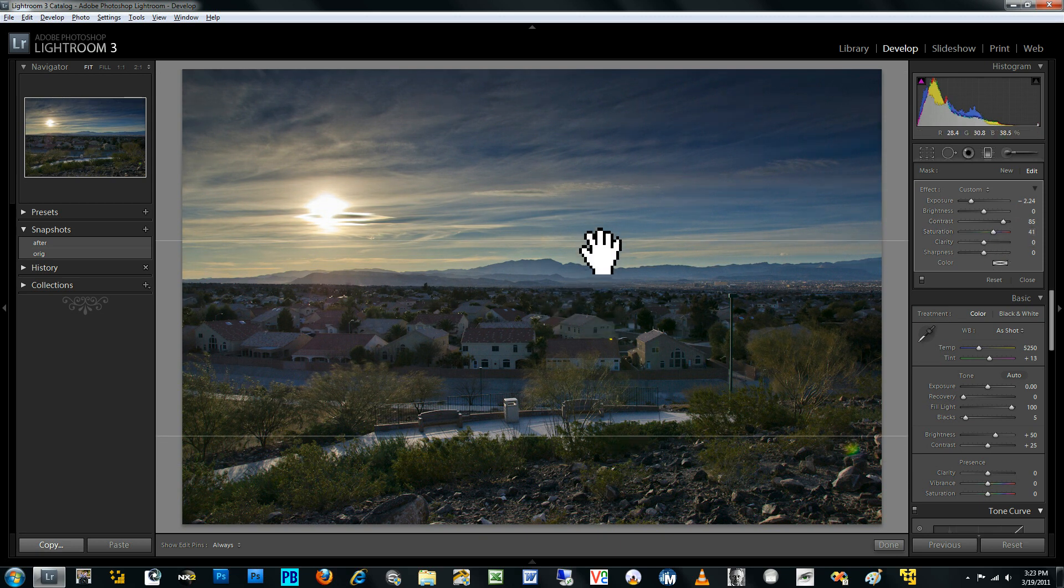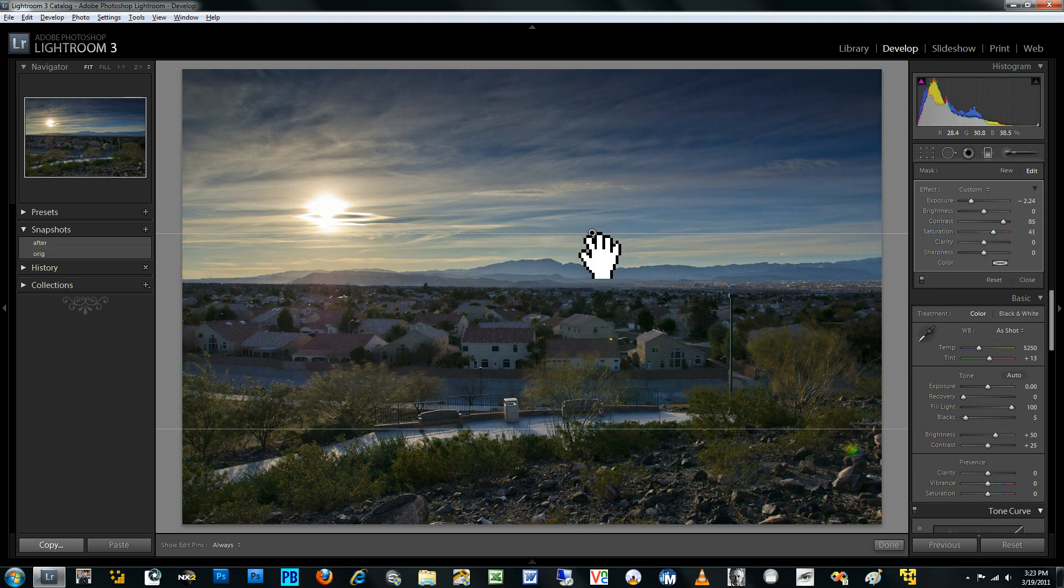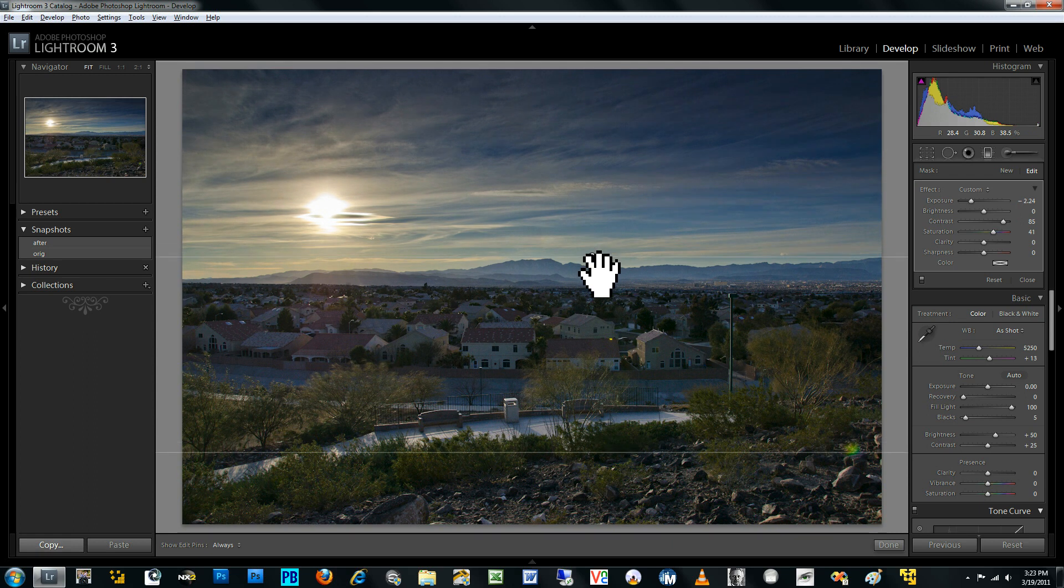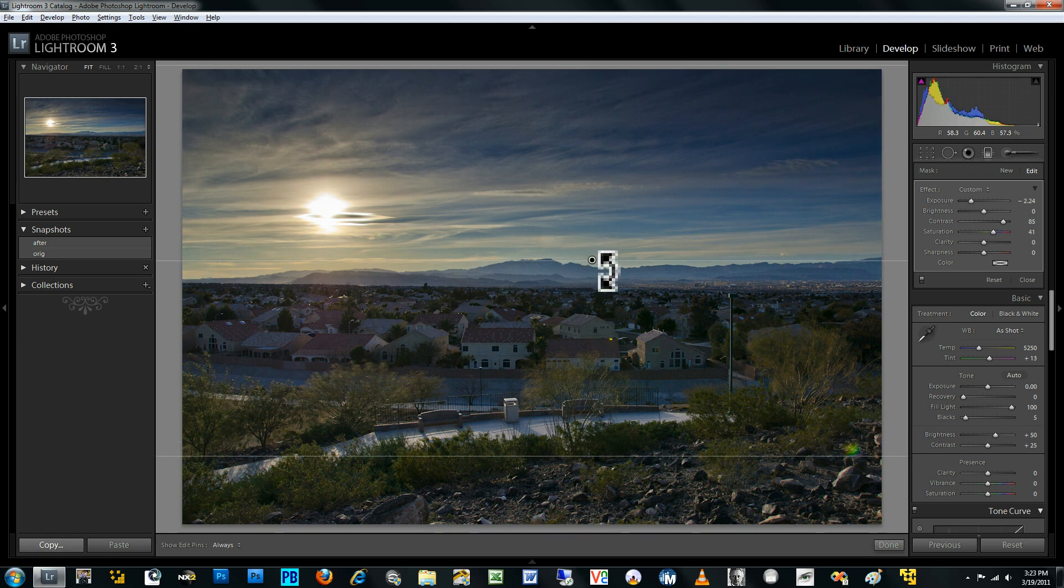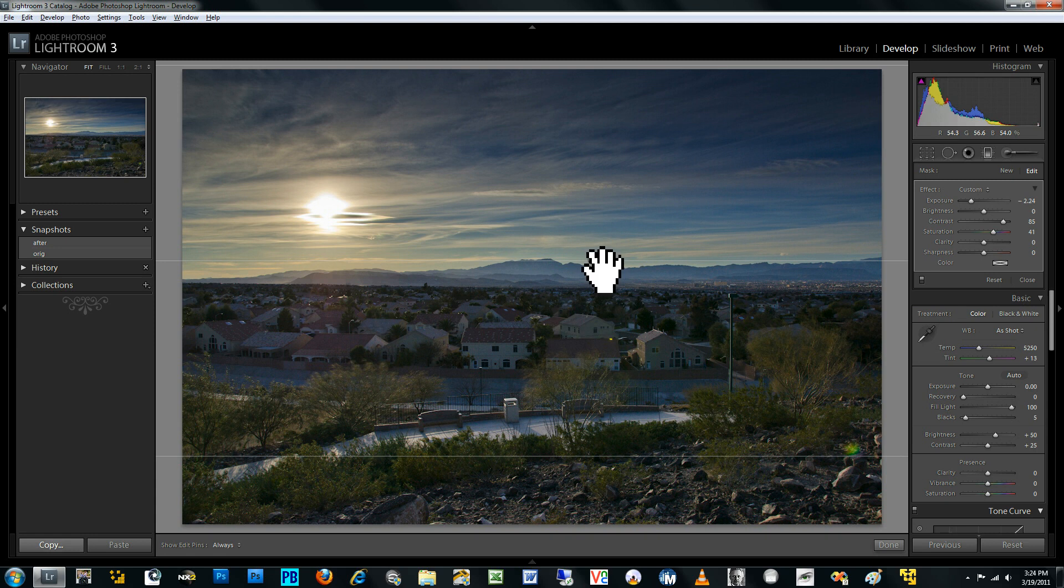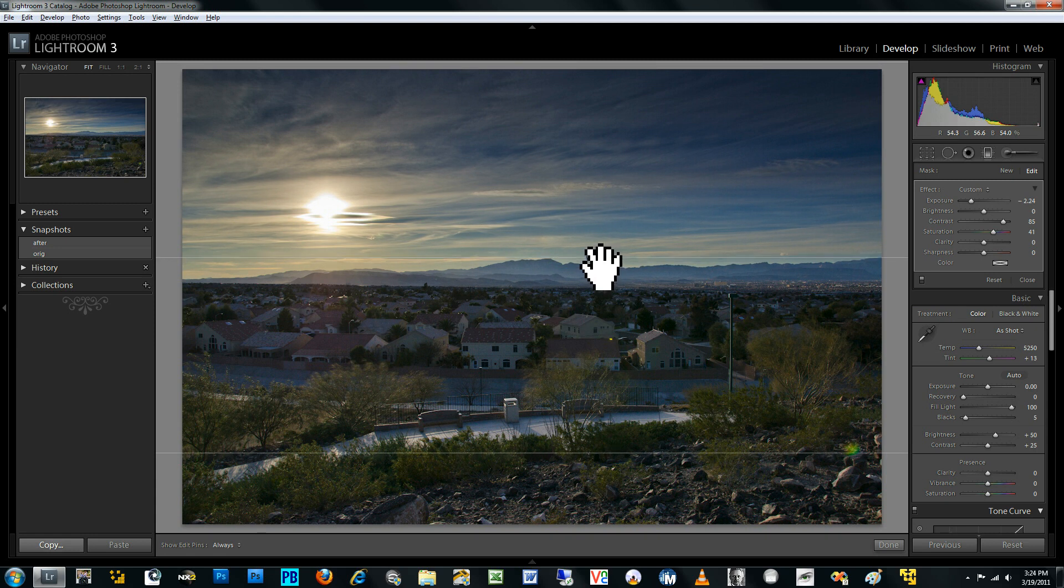So you can see here, when I've done that, even though this ends here, it still tapers off through this region here. So I've decreased the brightness of the foreground a little more than I want.